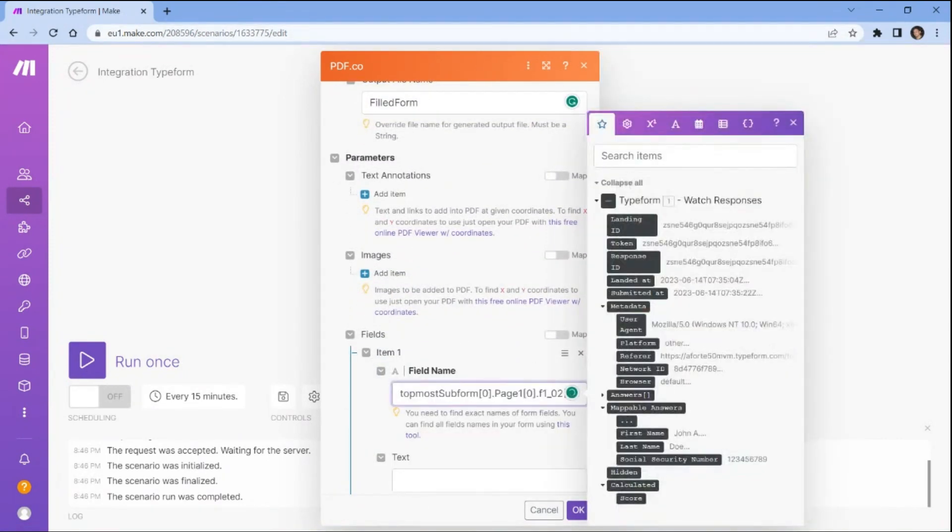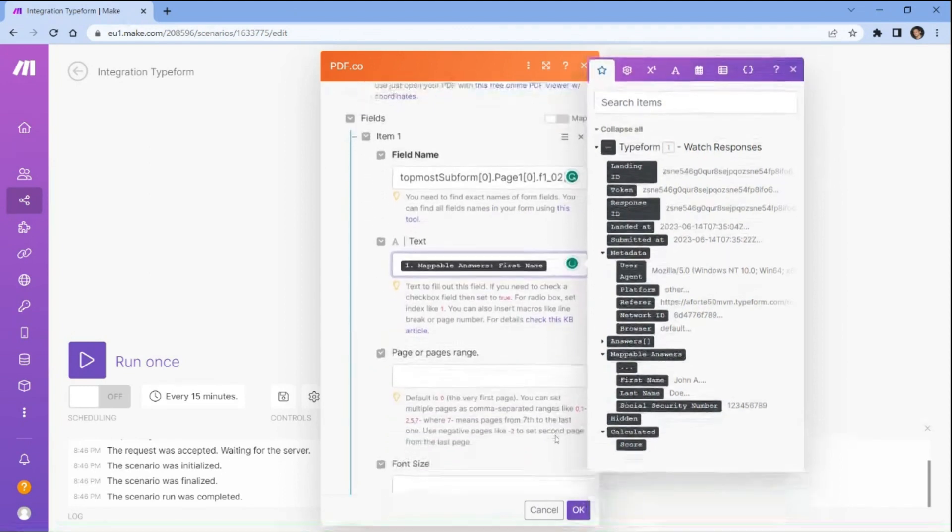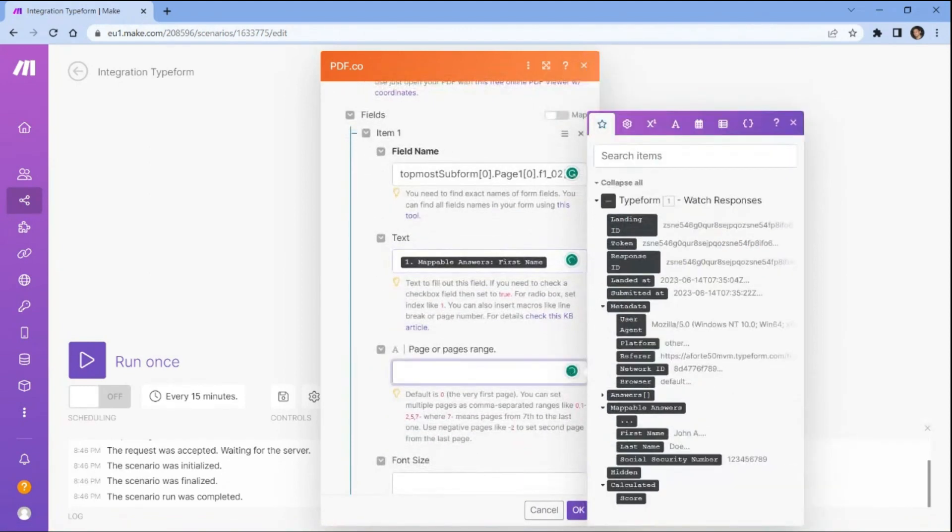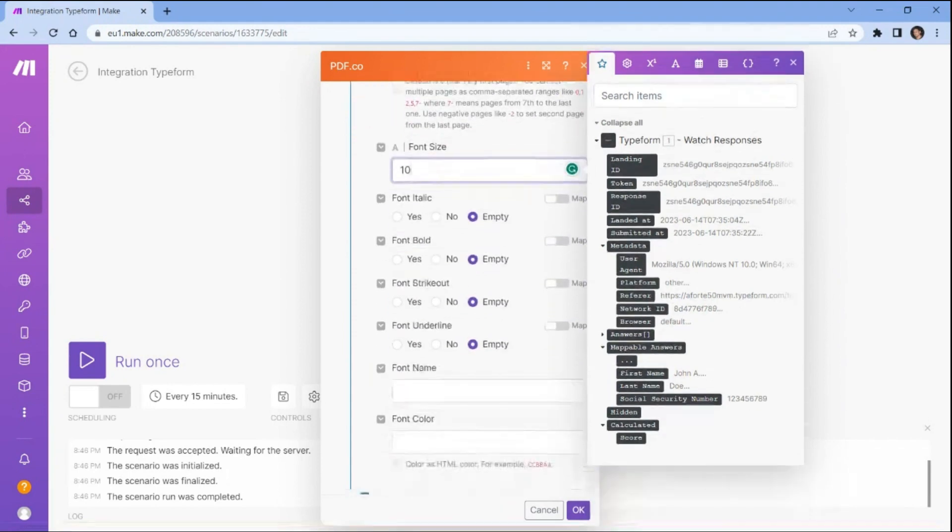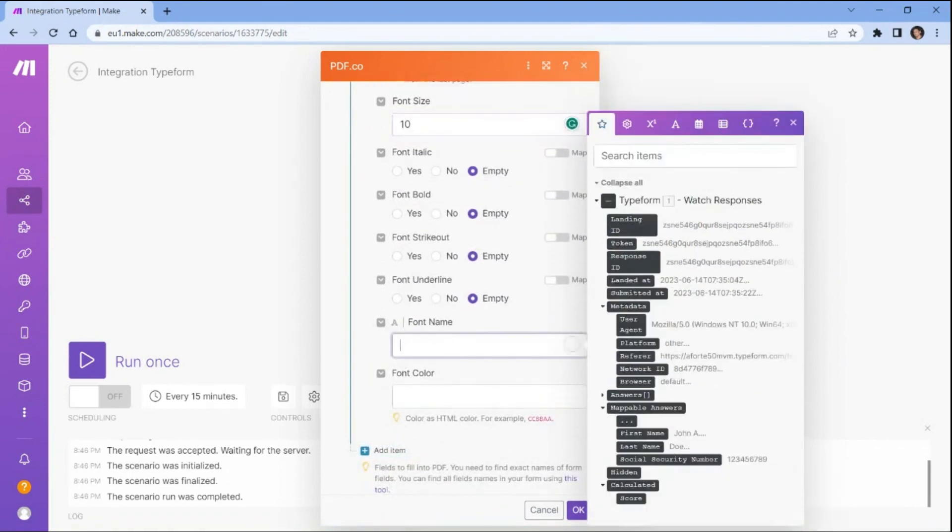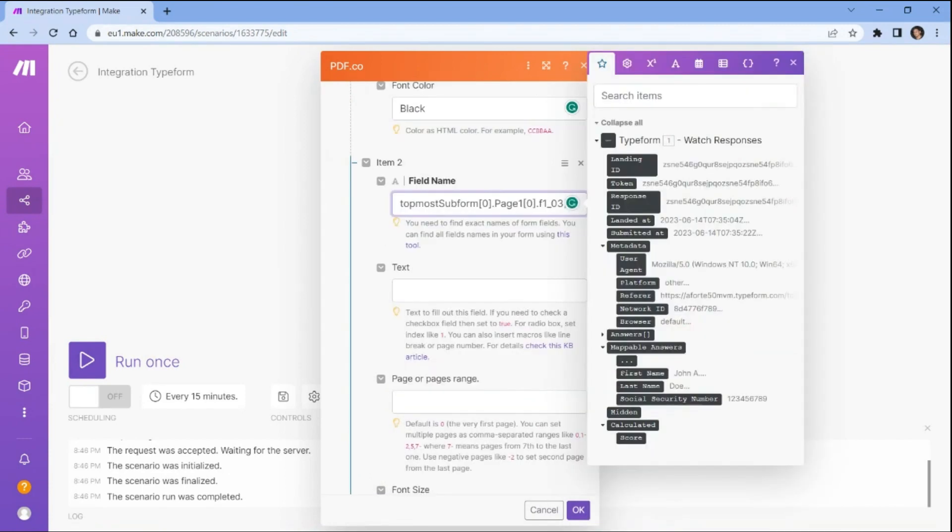In the Parameters field, for Item 1, enter the field name value corresponding to the specific form fields. You can use the PDF.co request tester tool to retrieve the specific form fields. Then set the page range to ensure that the Typeform data is placed precisely where you want to fill within the PDF document. Provide the specific values for font size, font name, and font color to customize the data when filling out the PDF form. For Items 2 and 3, repeat the same process as Item 1.